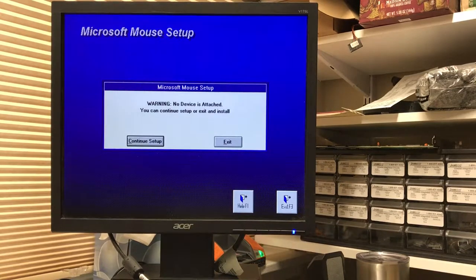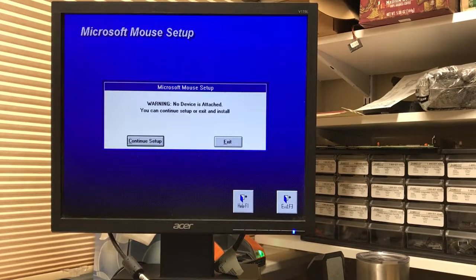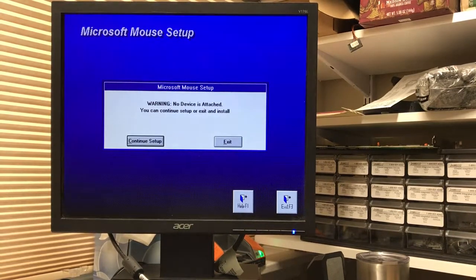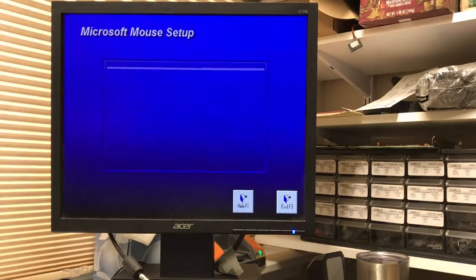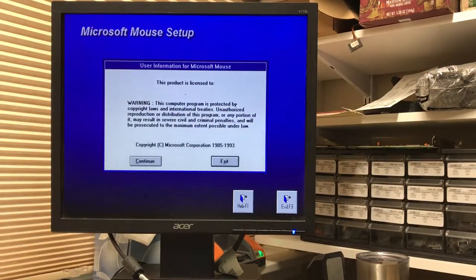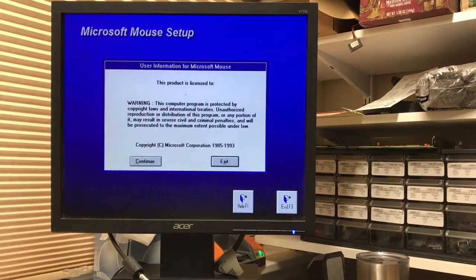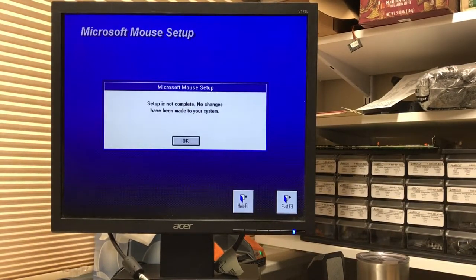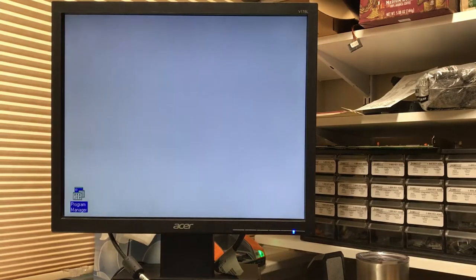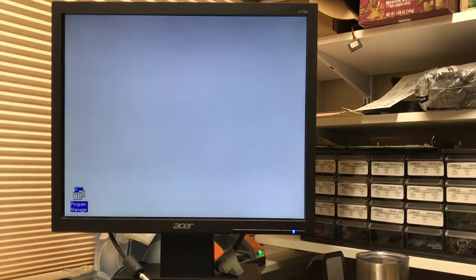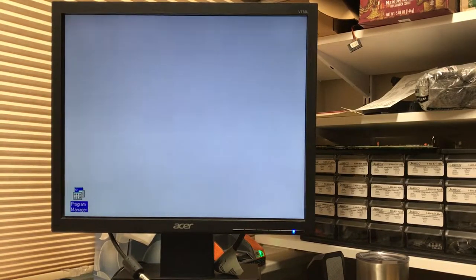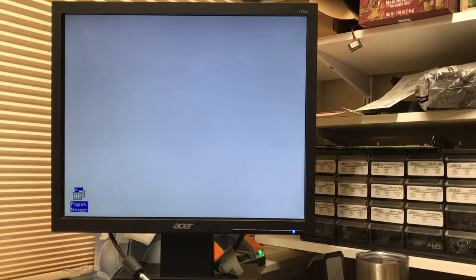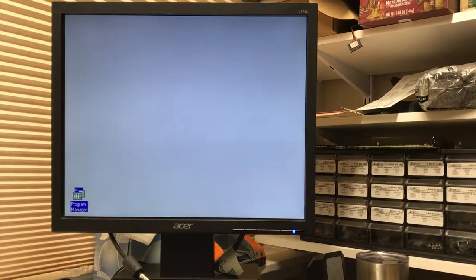Hmm. Hmm. Hmm. Well, I'm going to try CuteMouse again.